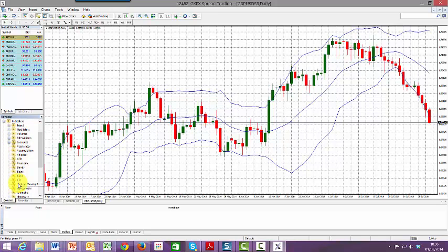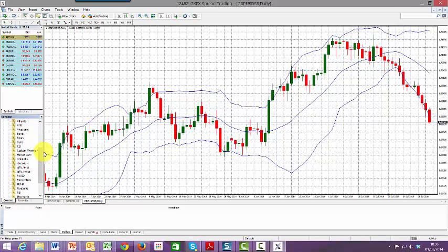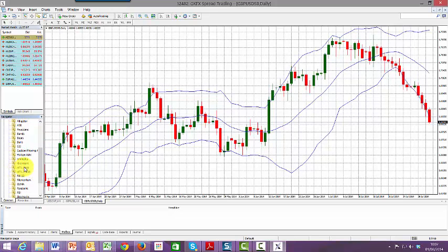We get a list of all the different indicators that we could install on this trading platform. If we scroll down alphabetically, we can see we now have Jeff's lines and Jeff's thirds in position.